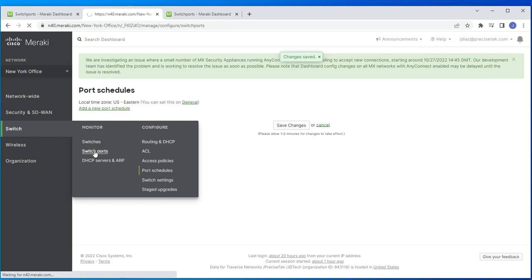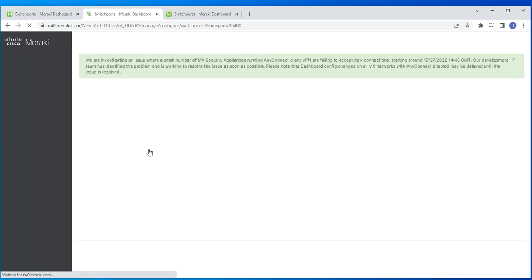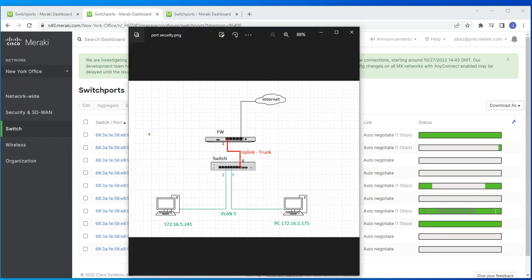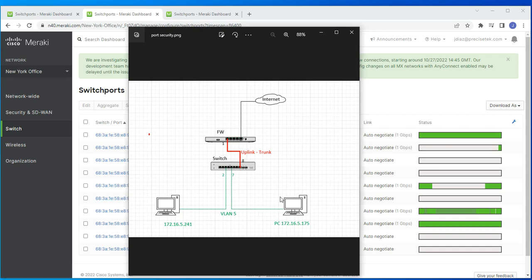Now let's look at port isolation. I have my two devices on port 2 and port 7. You can set up port isolation on these two devices, and when you do that, these two devices will not be able to communicate with each other, even though they'll still be able to communicate with other devices in the network.